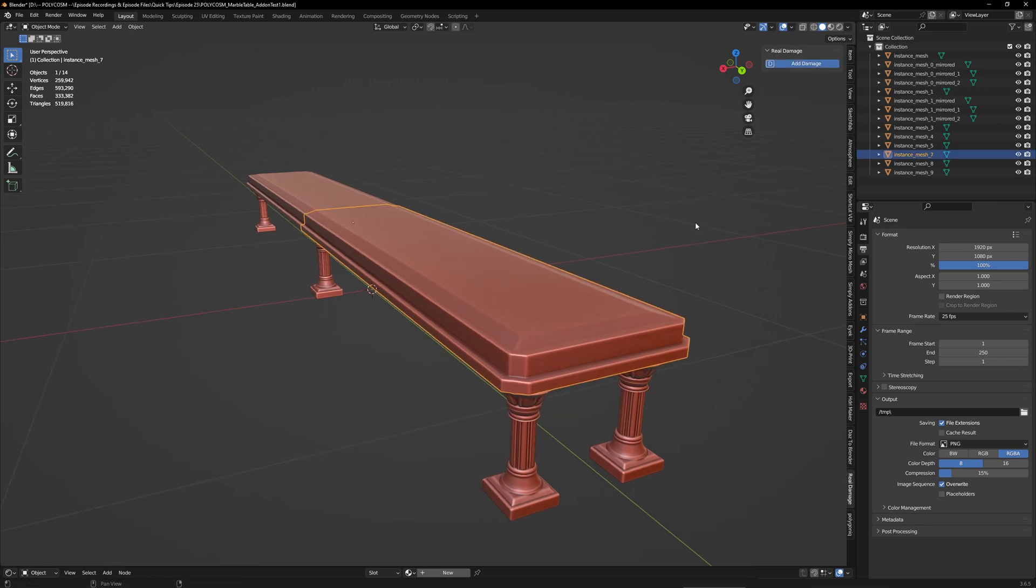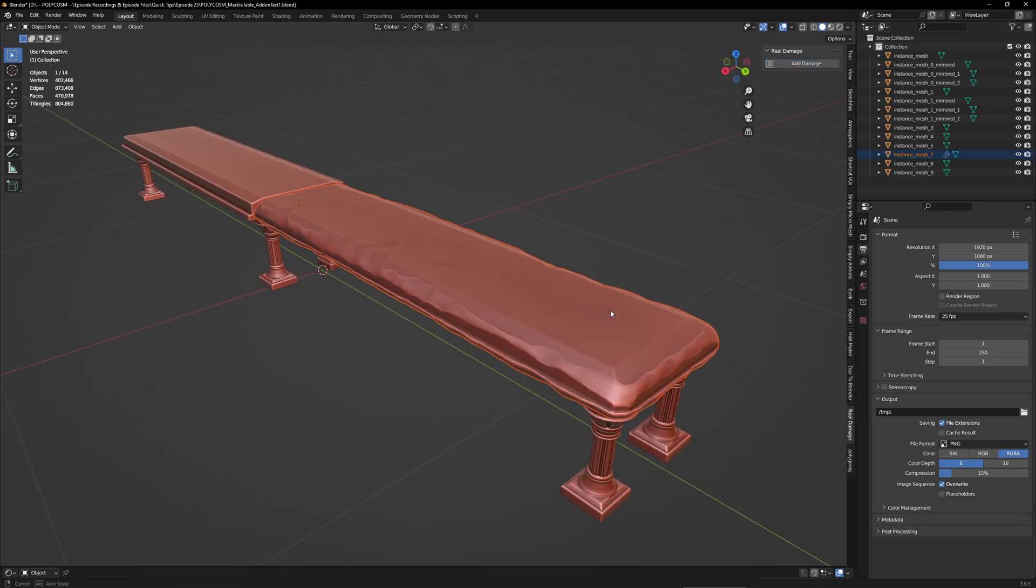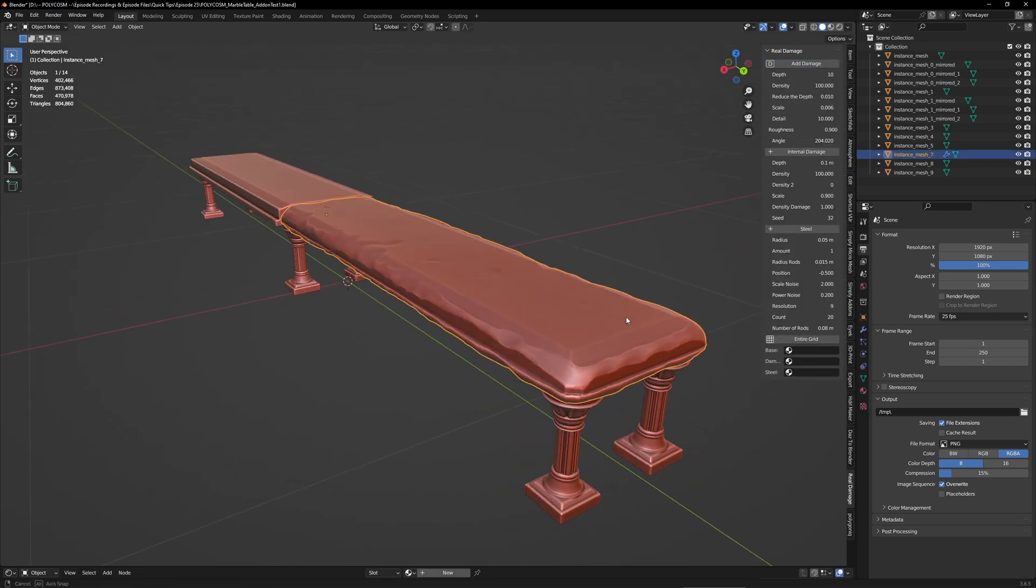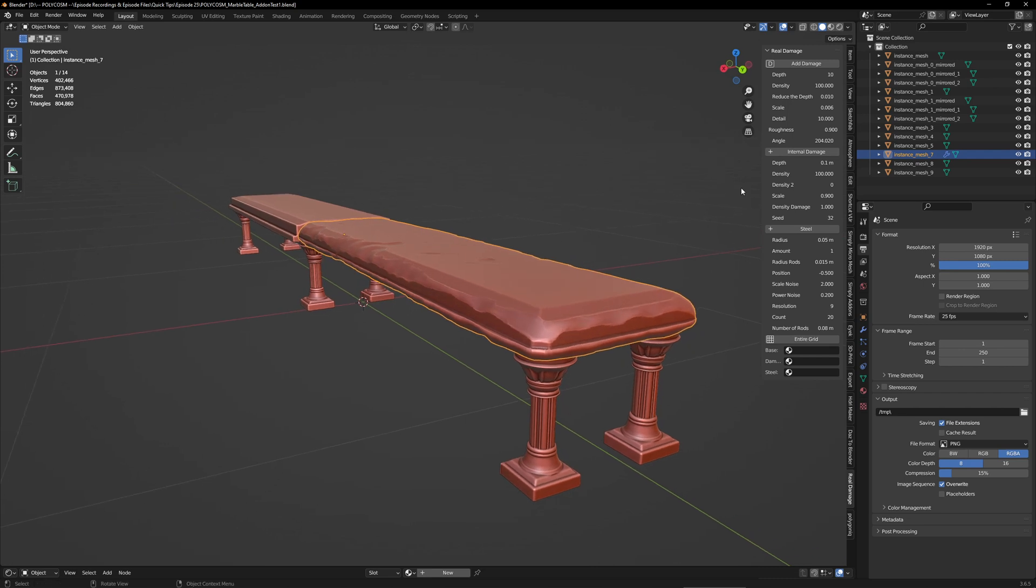Even on a dense mesh, this operation is actually quite quick. When we click on our mesh again, we'll see that we get a few options to tweak.